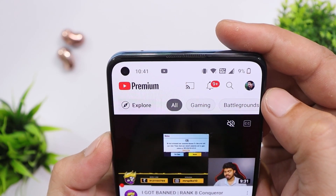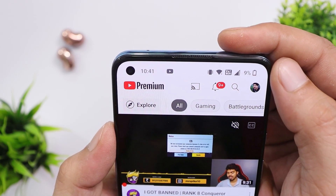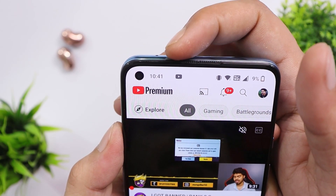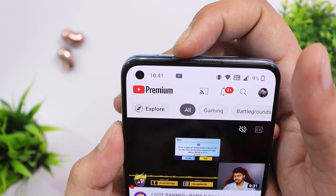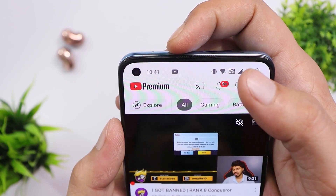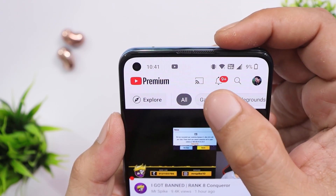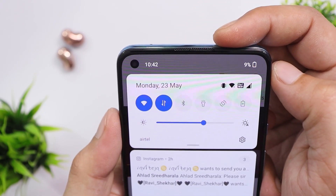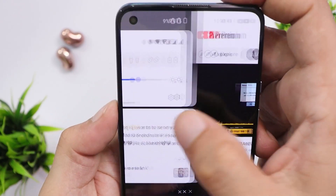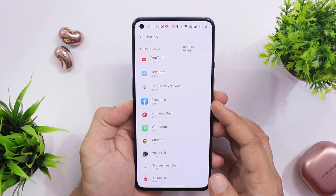Another issue is related to the status bar — specifically icon visibility. When using a light background, the icon of an app like Instagram sometimes appears in white, making it completely invisible against the white background. I took a screenshot where I had messages from Instagram but the icon was not visible in the status bar.